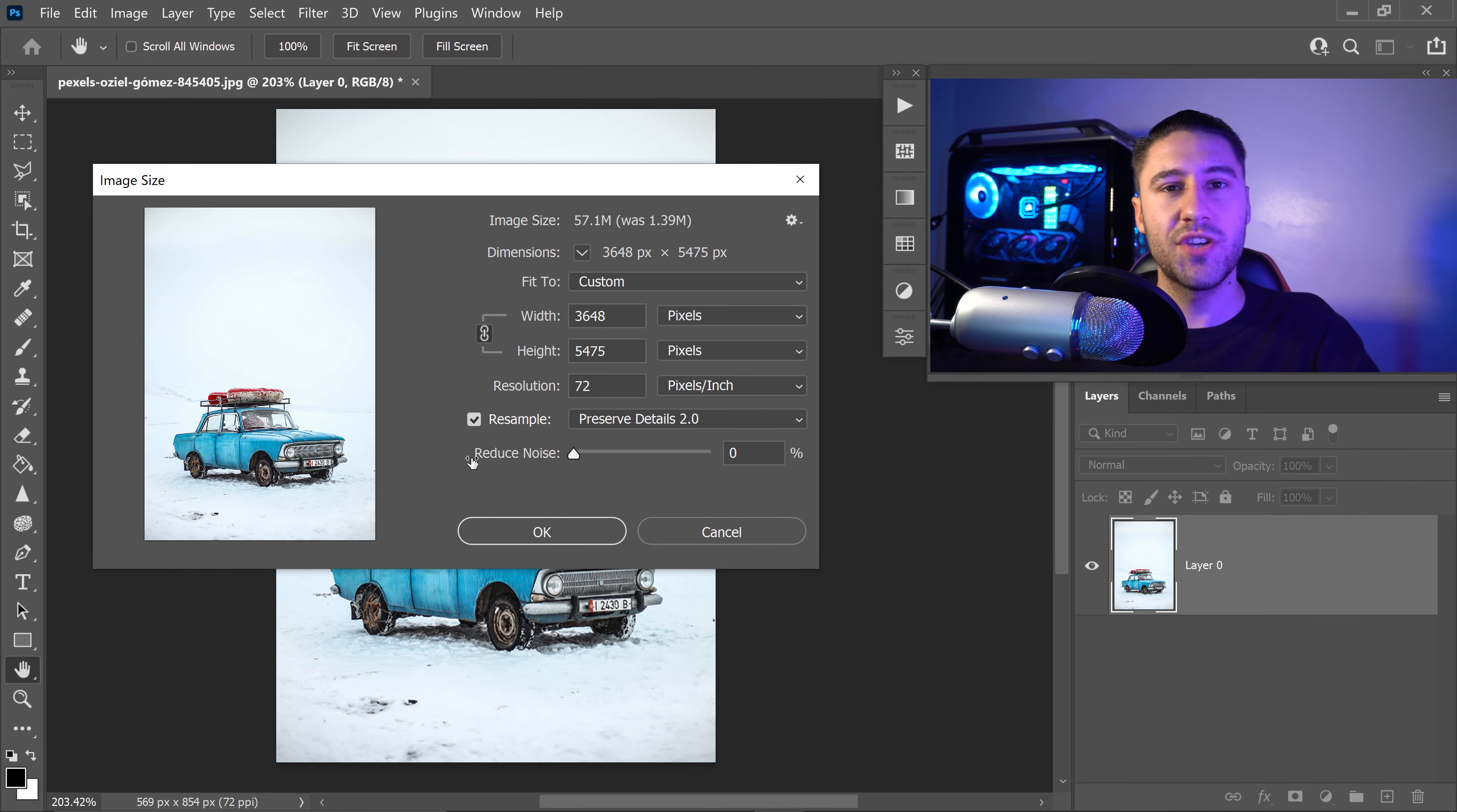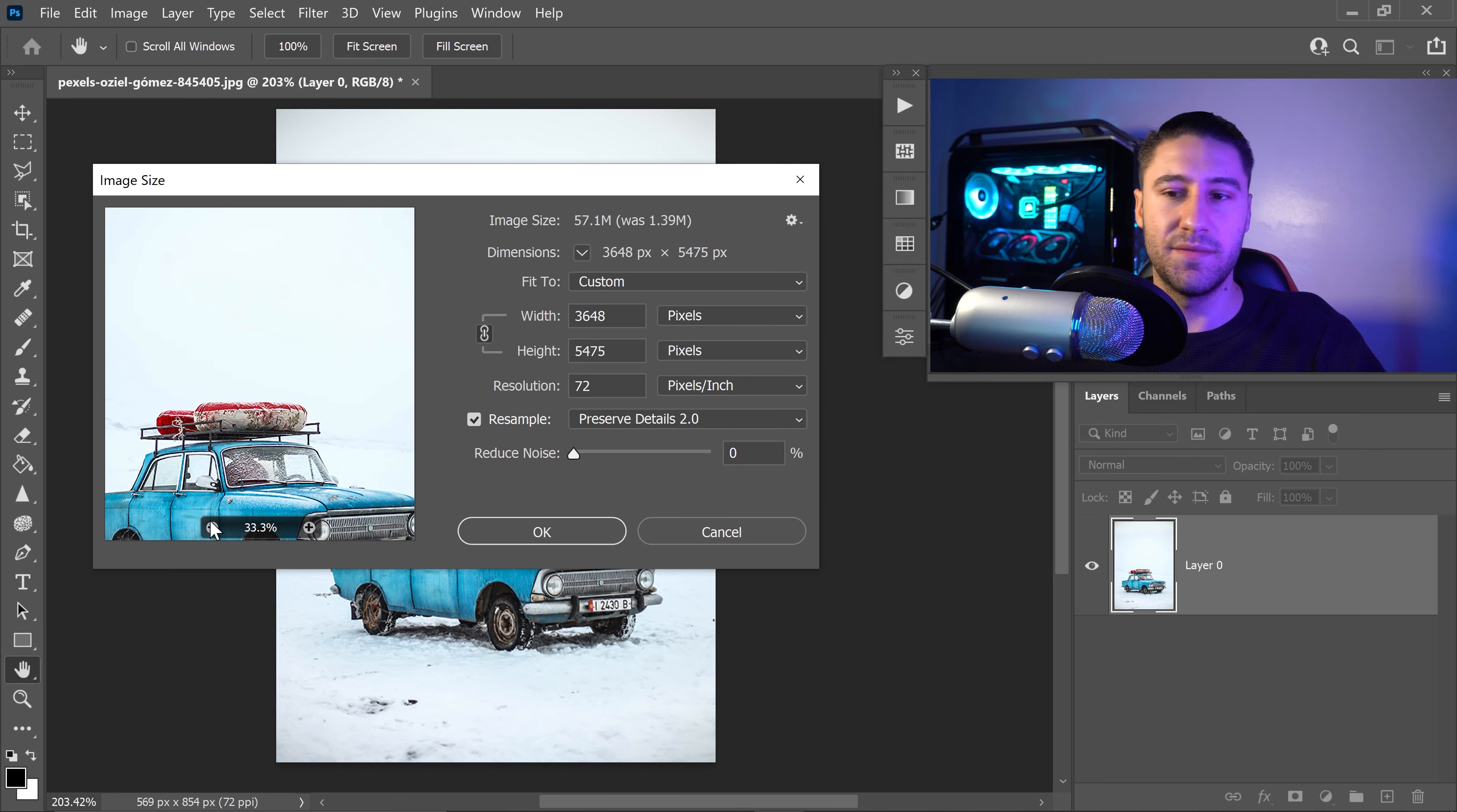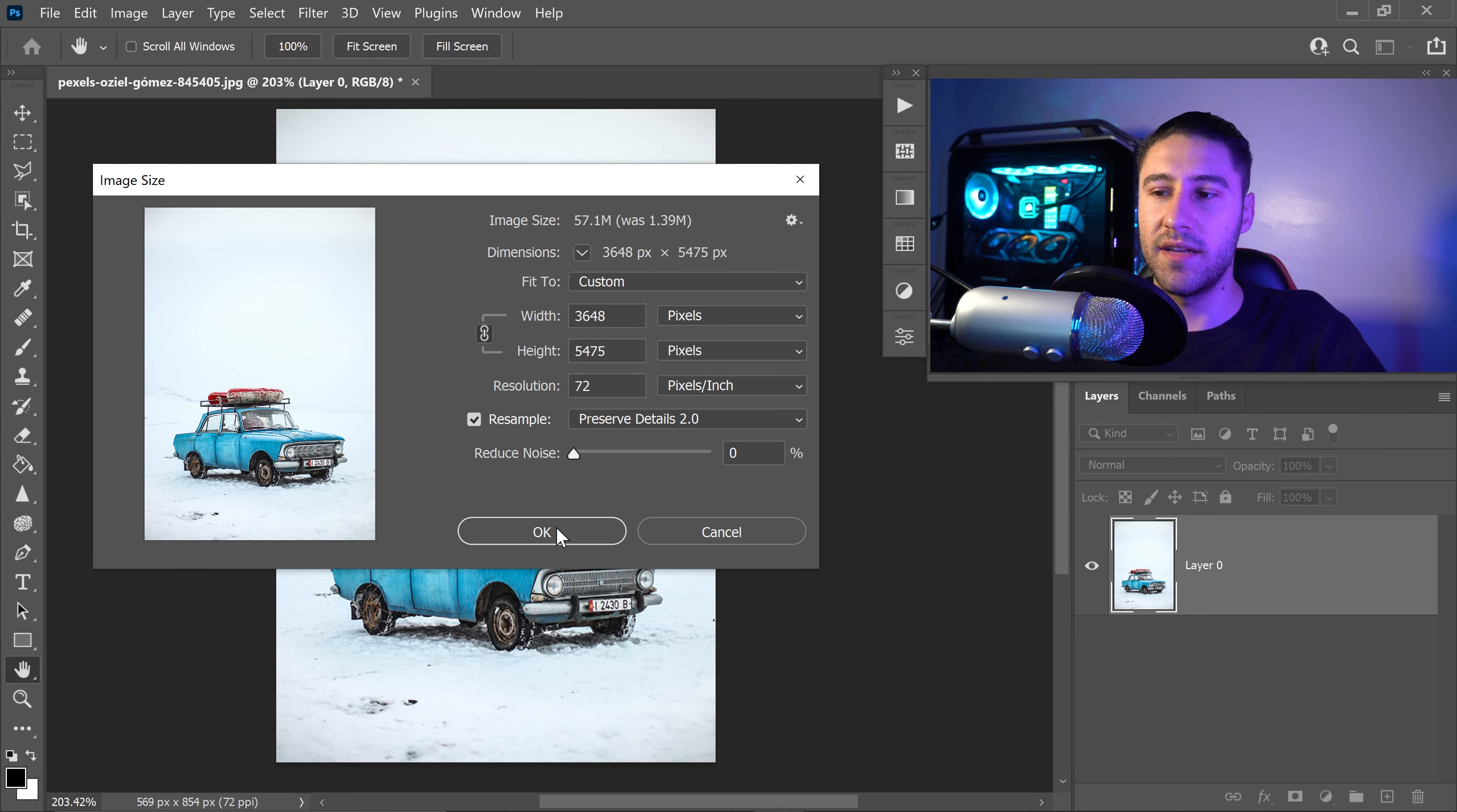Once you're happy with your results and you've had a look at your image, you've zoomed in and you've zoomed out and everything looks great, you can then go ahead and click on OK.